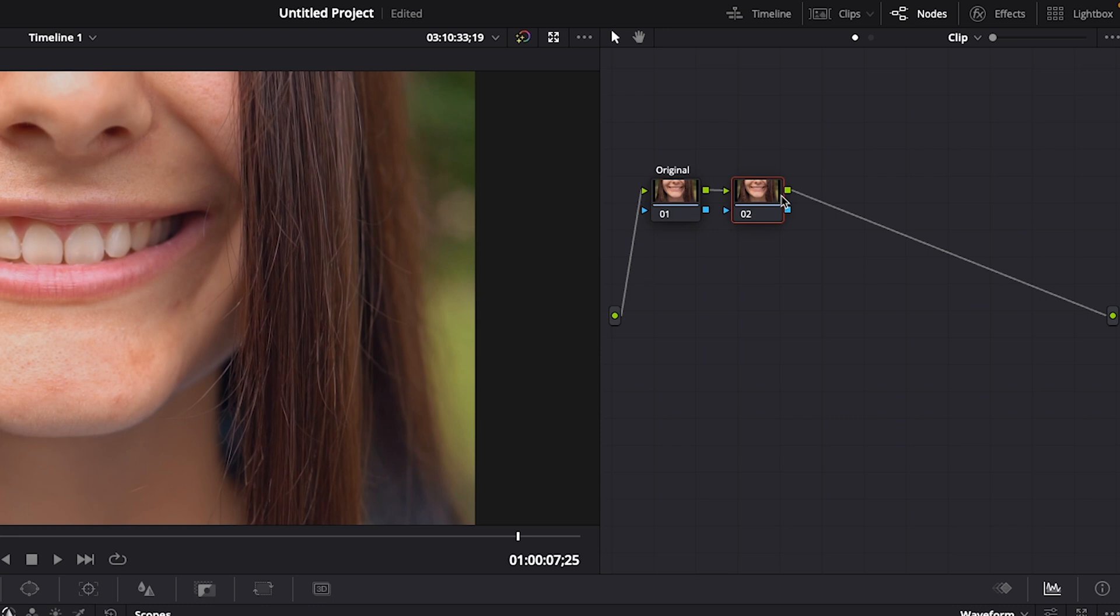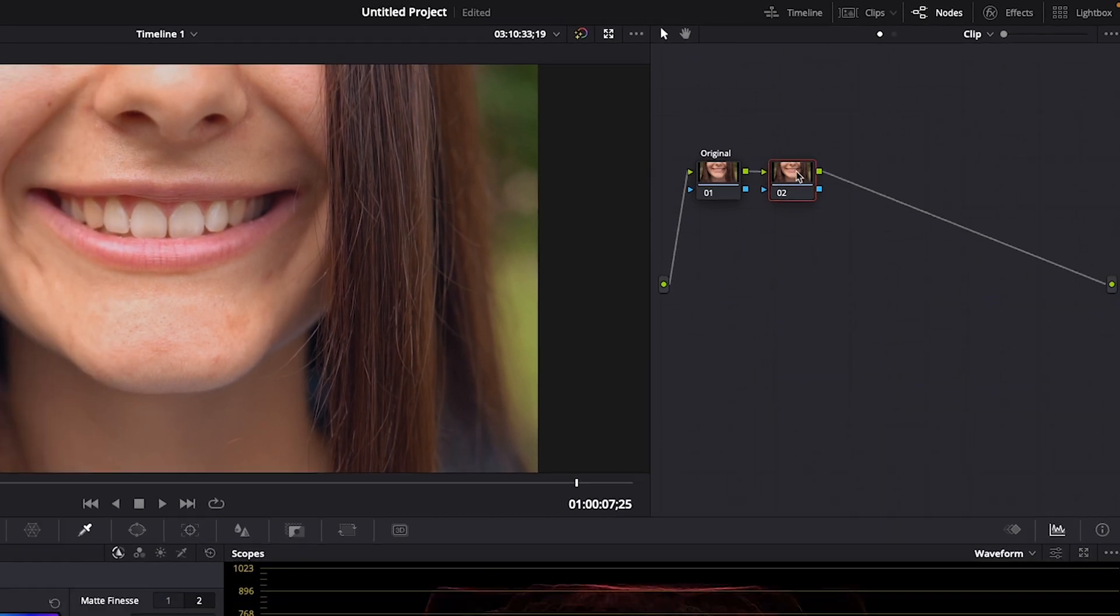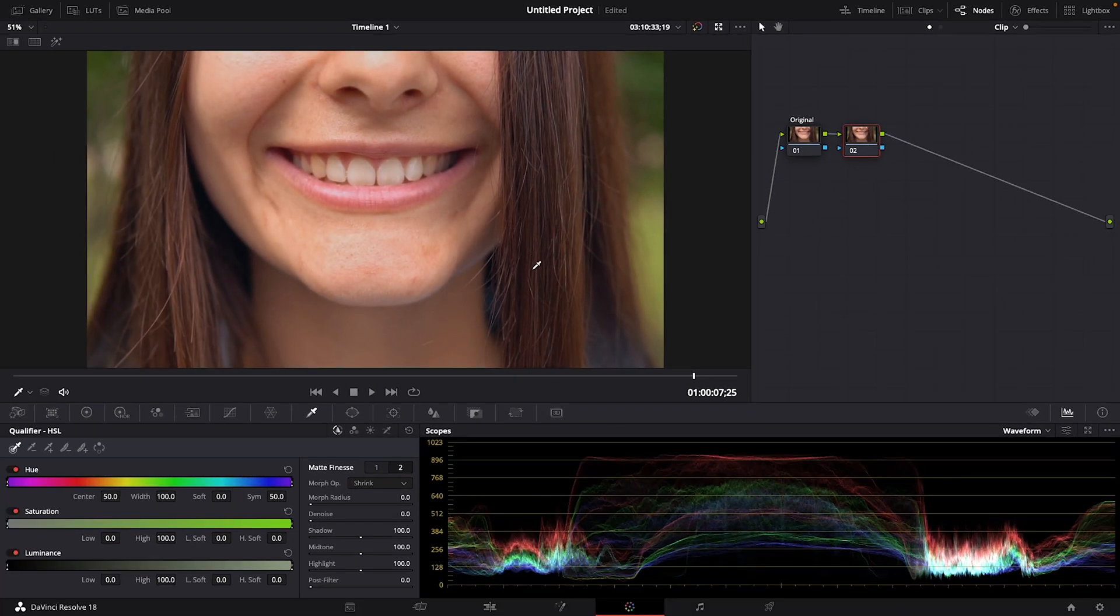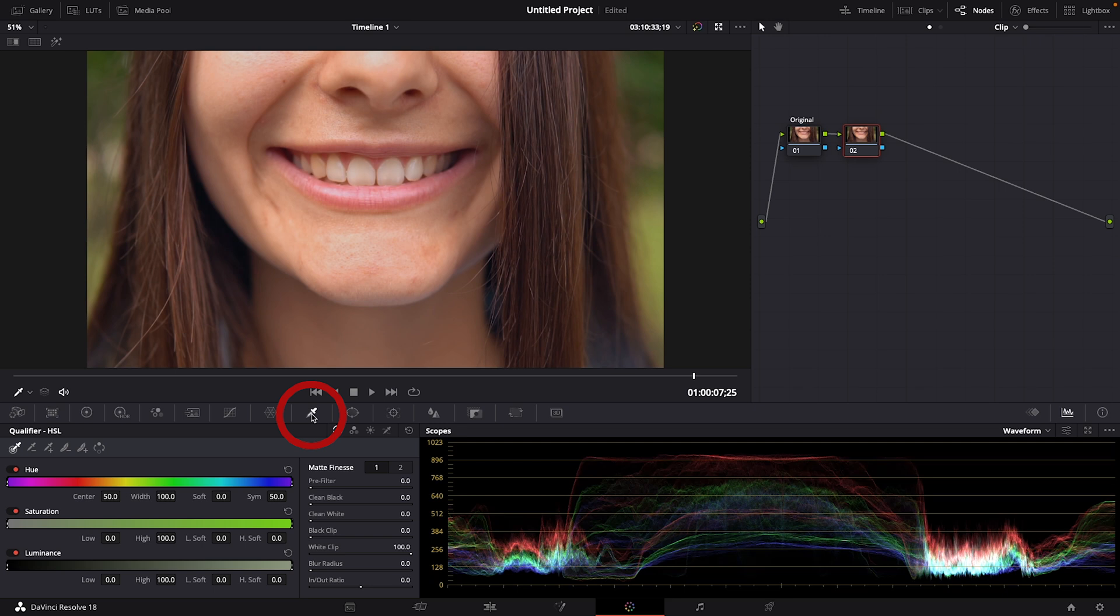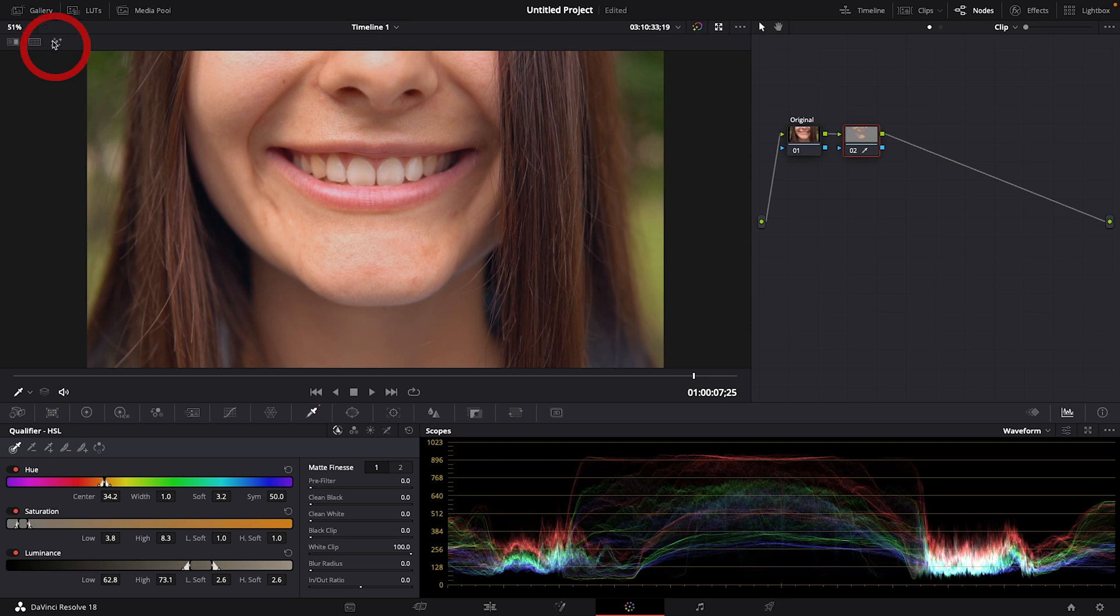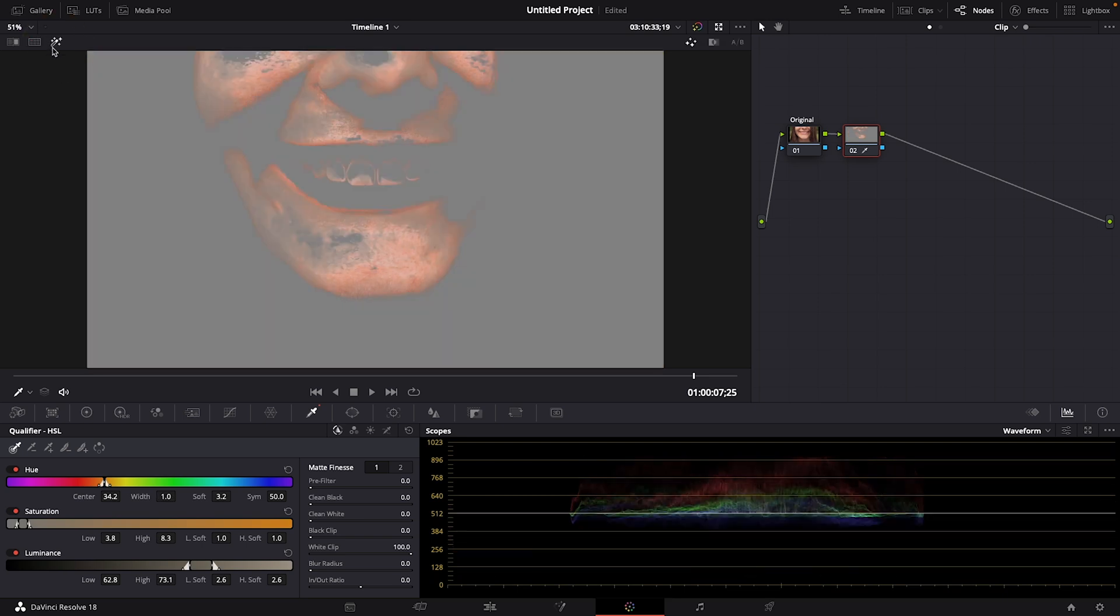Let's start working on our first effect by choosing the qualifier tool that looks like an eyedropper here. This tool is really great because it allows us to select and isolate part of our image based on hue, saturation, and luminance. I'll click on the chin area that shows some uneven coloring on her face. To get a look at exactly what we're selecting and isolating, let's click on the highlighter. So everything in color is what we've selected and isolated, which means when we add our effect, it's only going to be applied to the colored areas.